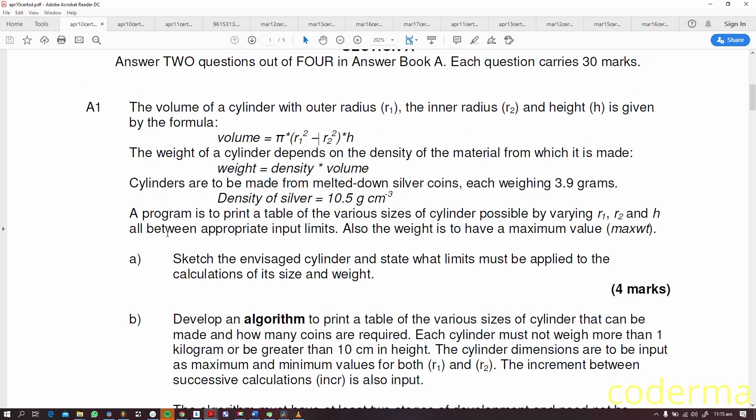They say we should sketch this, sketch the envisaged cylinder and state what limits must be applied. You can tell they want to see if you understand what you've actually read. If you don't understand what you've read, you can't sketch anything. The second one is develop an algorithm to print a table of various sizes.